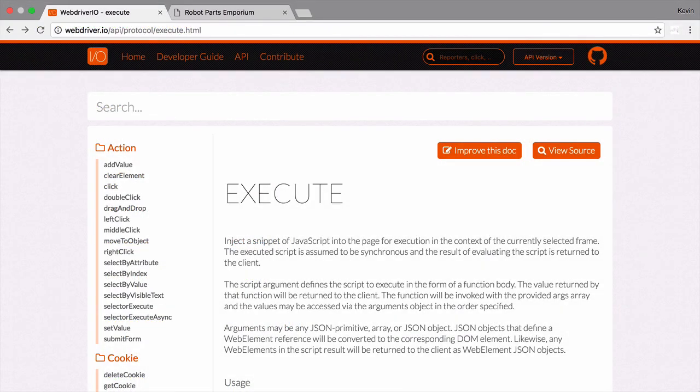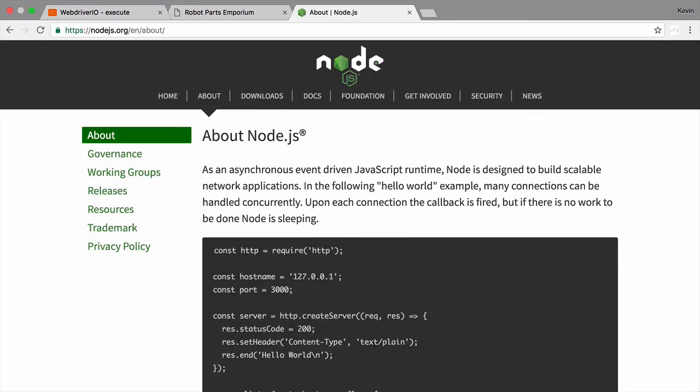That covers the basics of running arbitrary code inside the browser you're testing. In the next video, we'll look at how we can take advantage of the node environment to improve our tests.